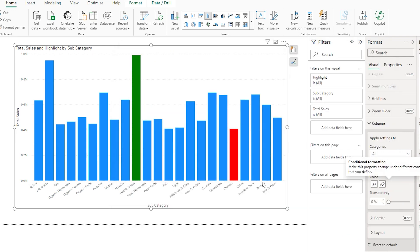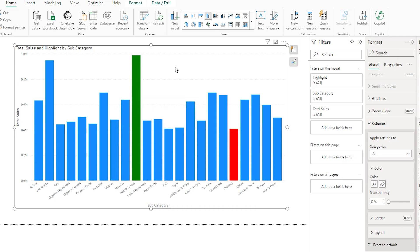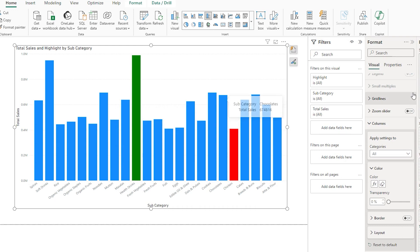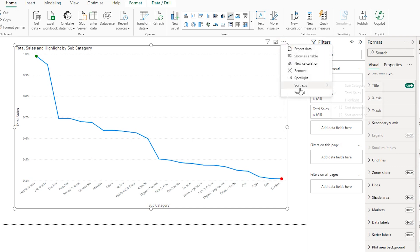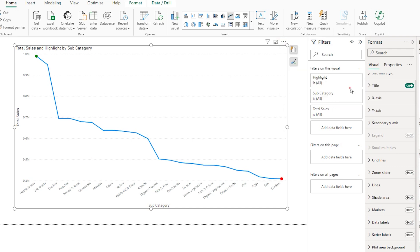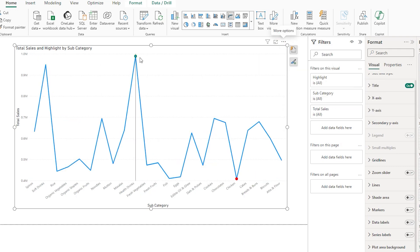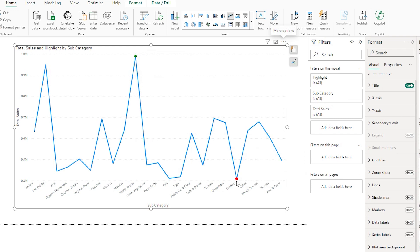Now you can see the maximum and minimum values are highlighted on the column chart. If you switch to a line chart and sort by subcategory, you'll see the maximum and minimum values are highlighted on the line chart as well.